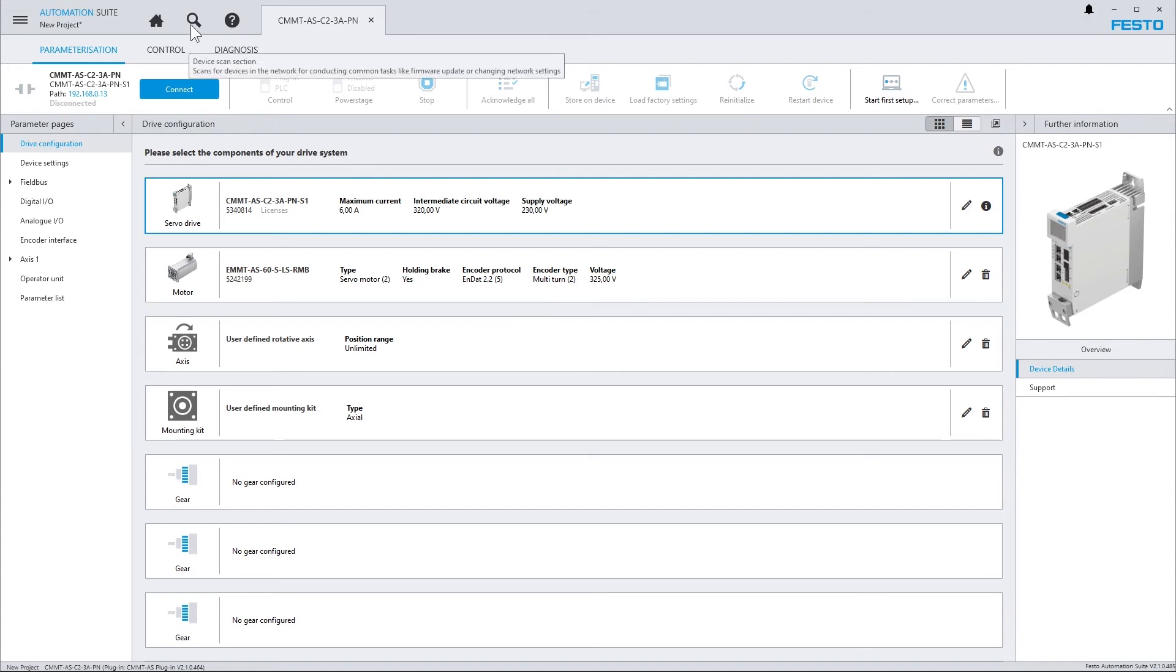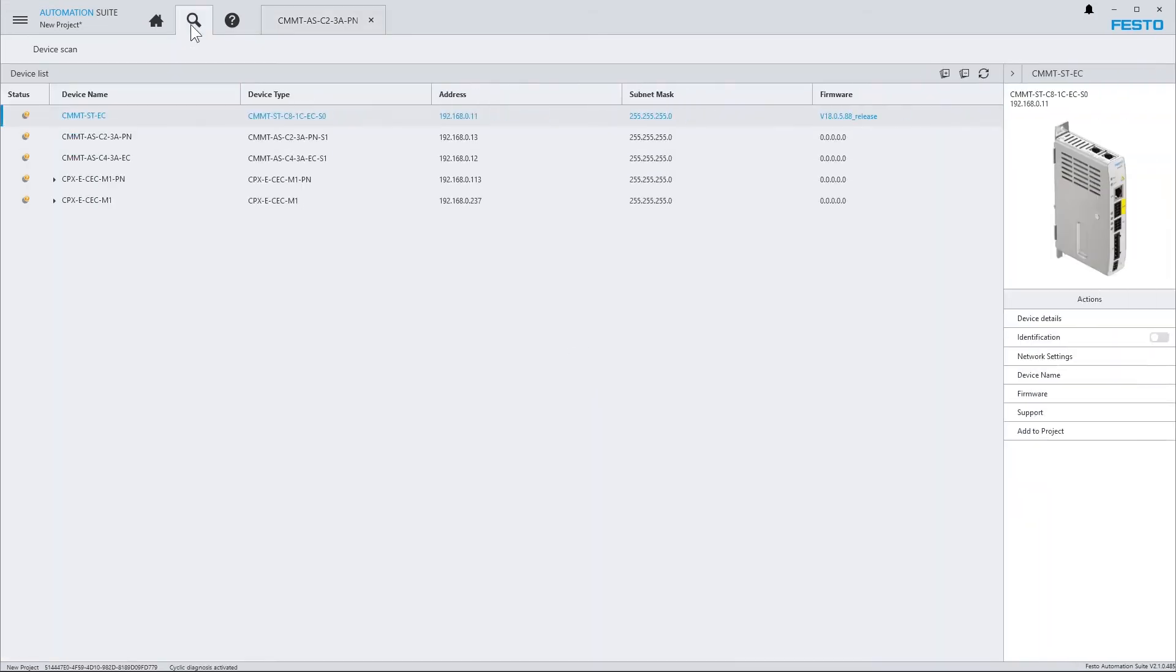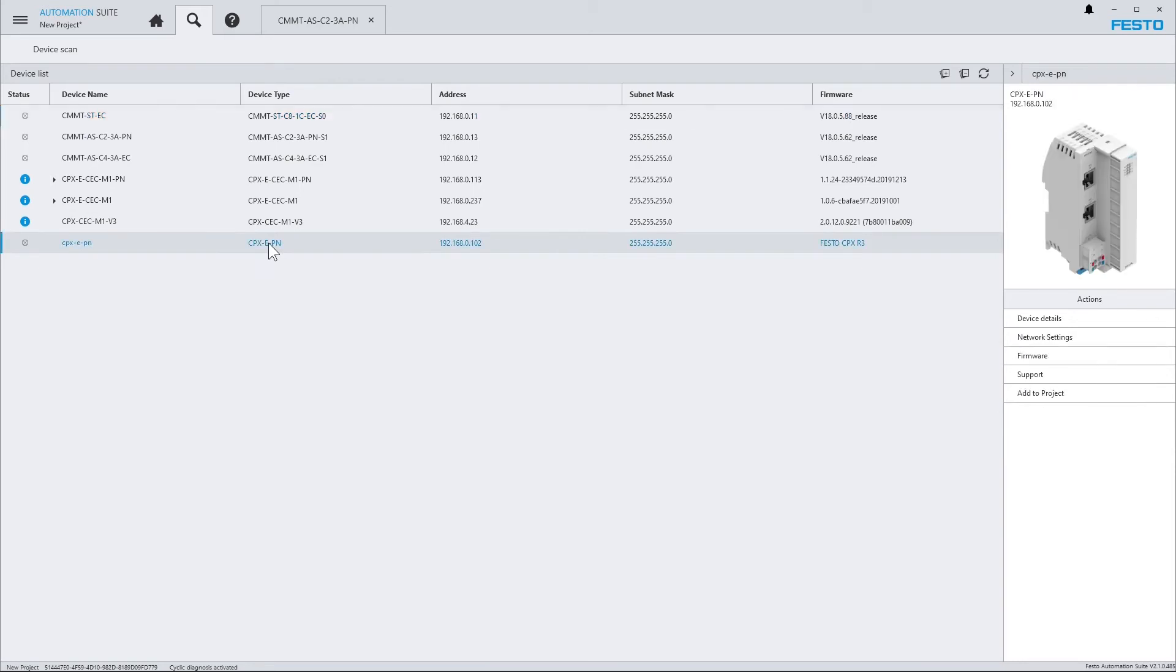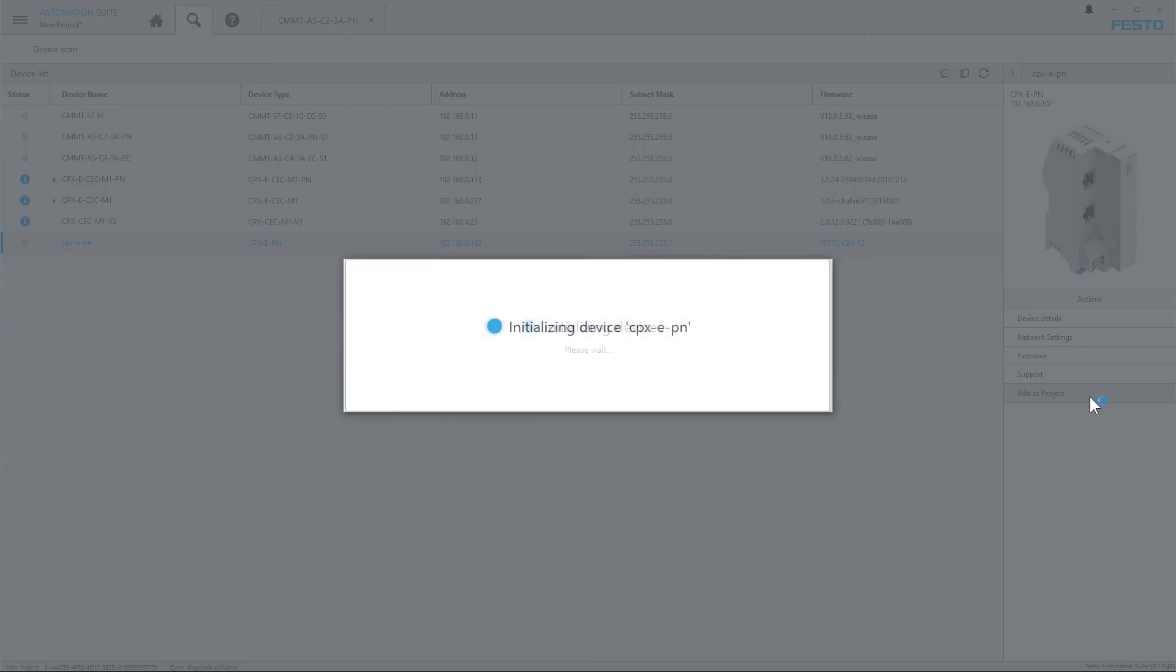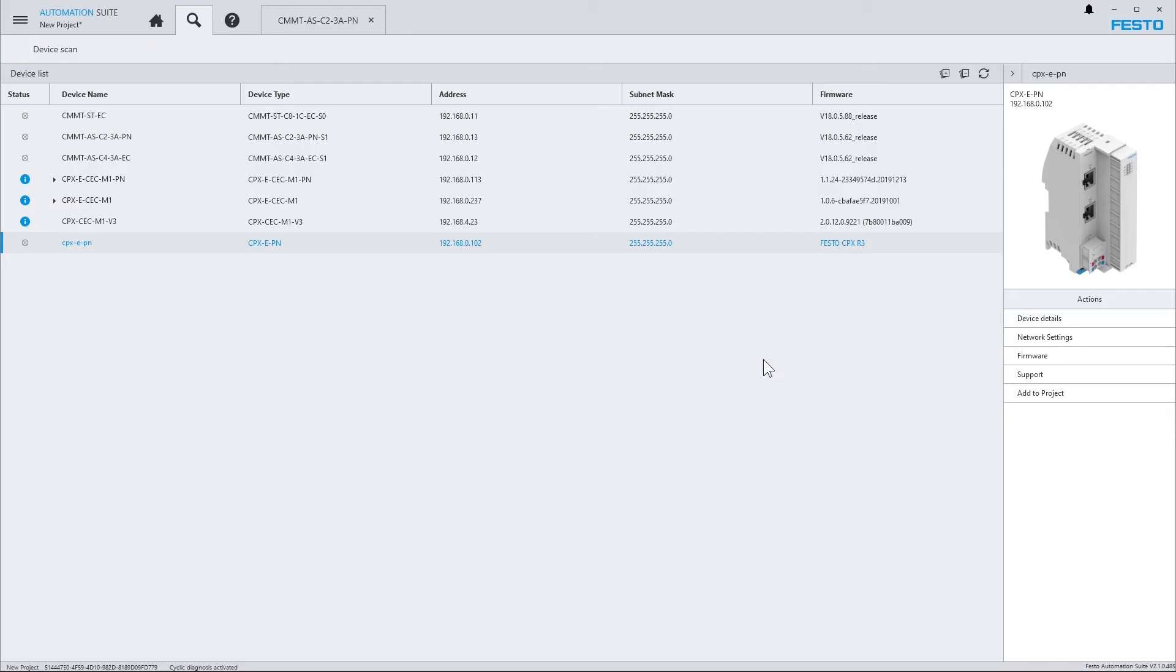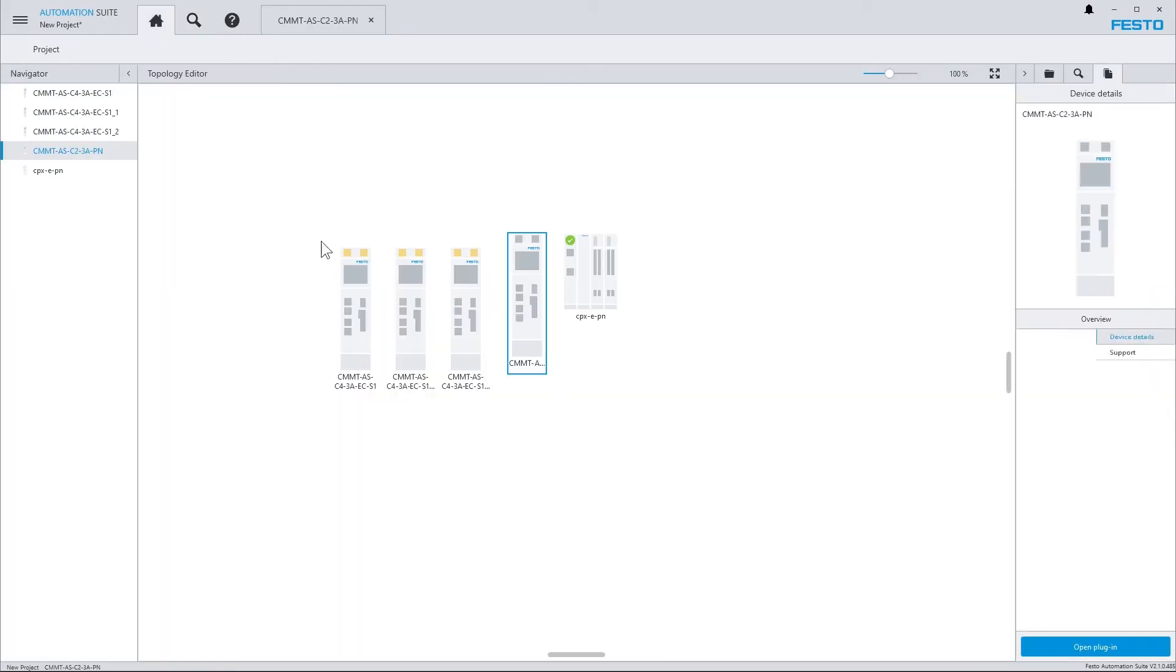Similarly, you can also import devices from the global network scan. Select a device, and click on add to project in the right sidebar. That's the device that I've just added.